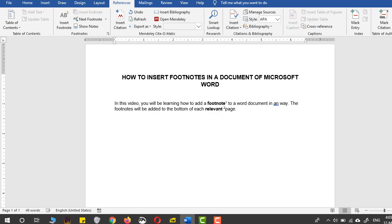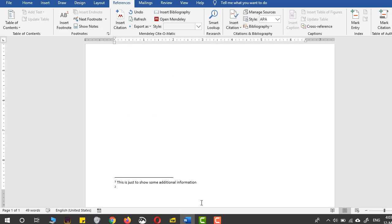Now I'll define the relevant word. I can write: 'This will show something that is related to other concepts.'